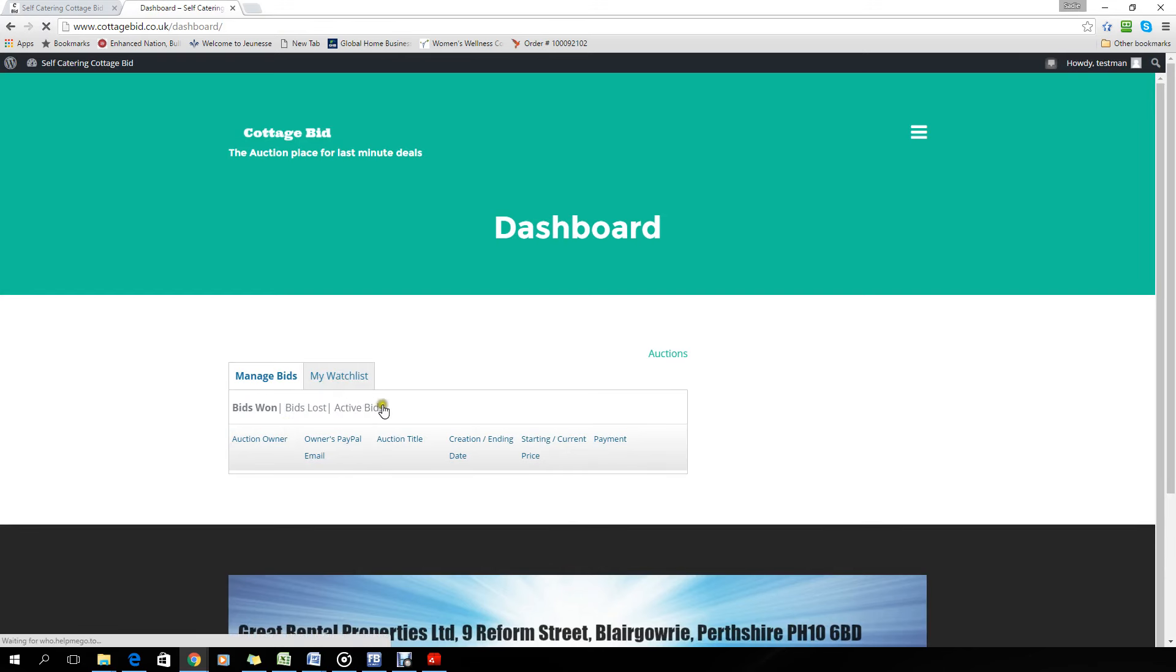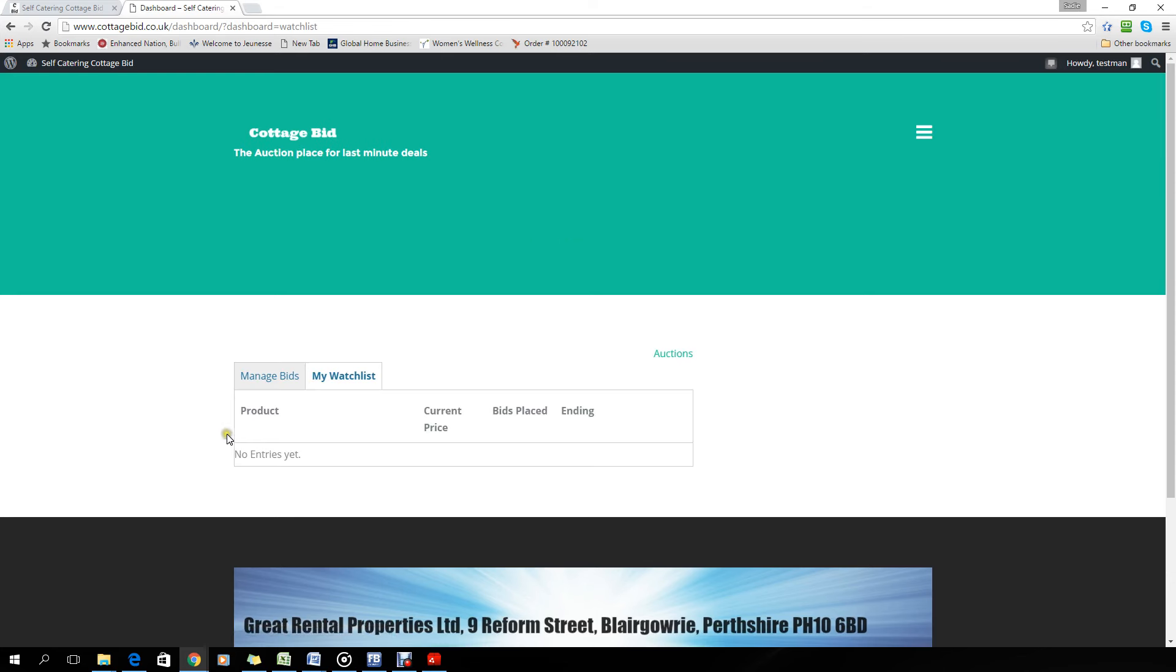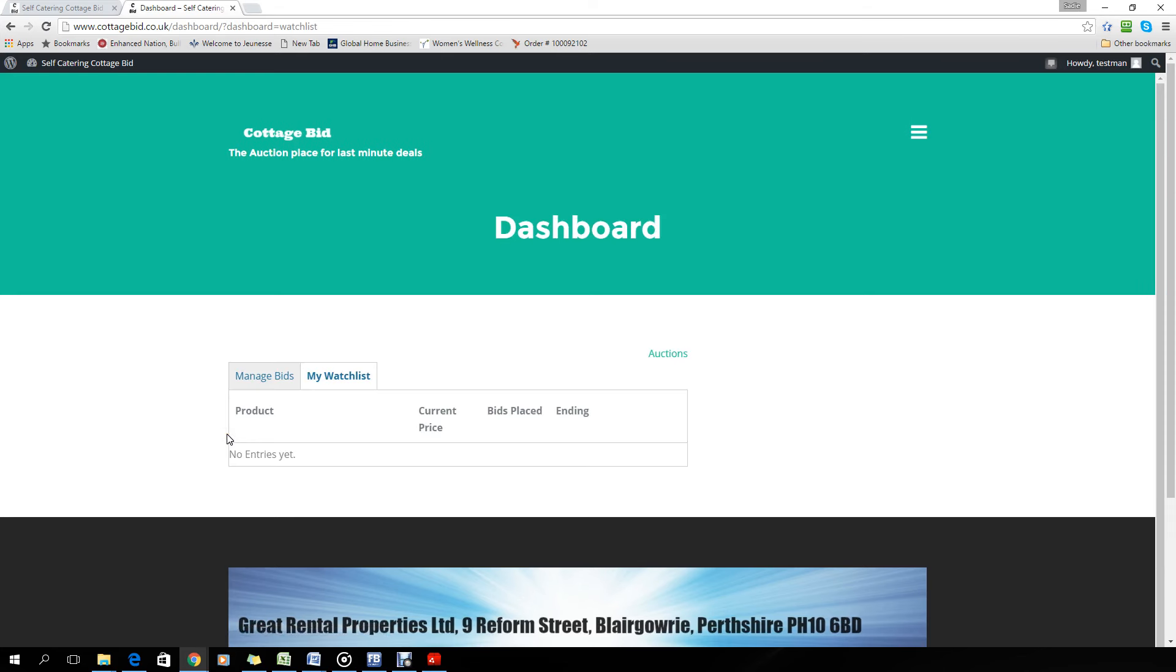I hope that helps and enjoy the site. Any feedback would be fantastic. This is a beta version, so we are just testing it at this moment in time, but any feedback would be fantastic. Thank you.